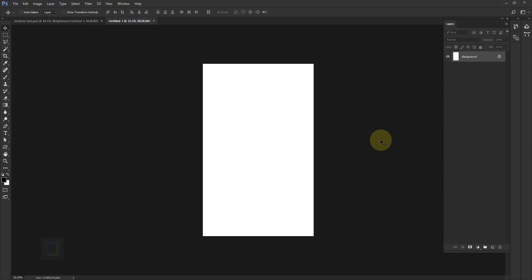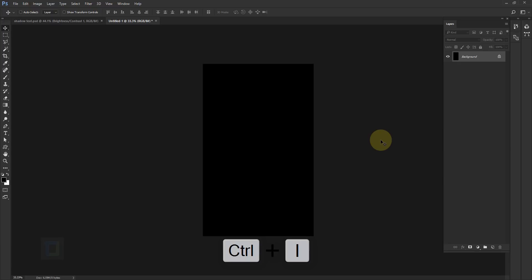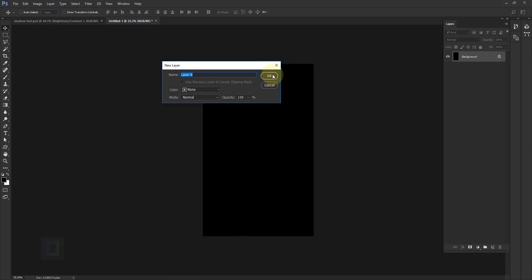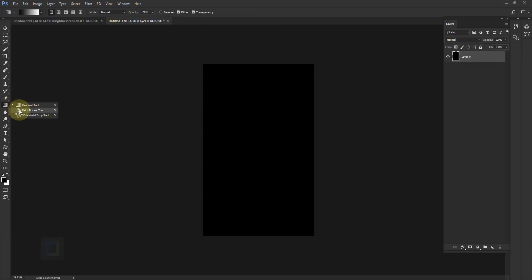So you can simply just press Ctrl I or Command I and it will make it black, or you can do it manually: double click on the background, unlock it, right click, select paint bucket tool then fill the black color, whatever is your choice.